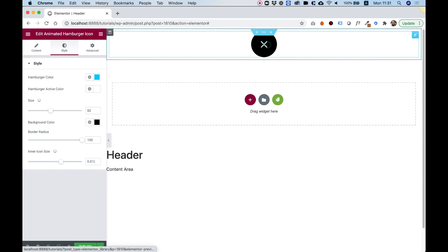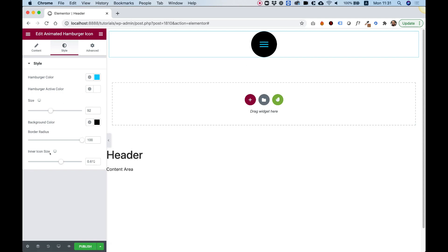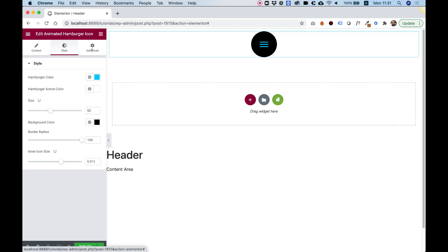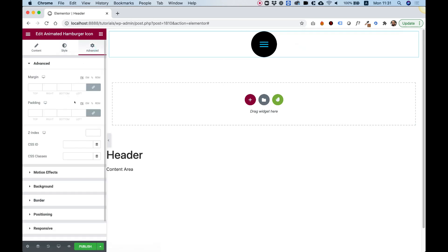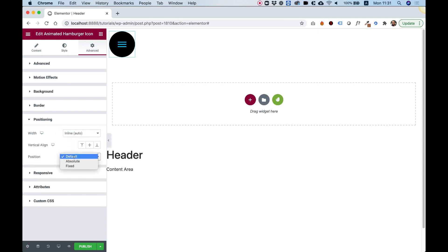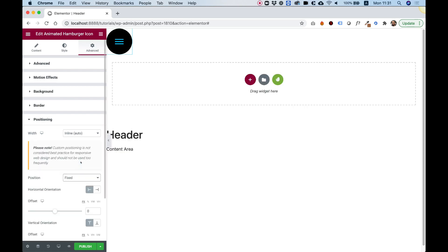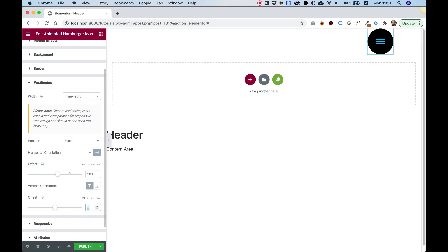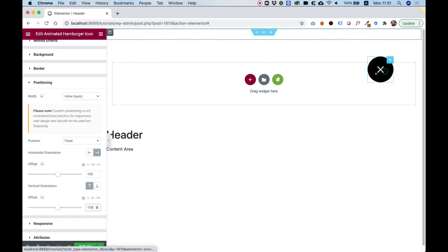Everything looks good. Keep in mind that the icon size and the size are responsive values — you can set them up differently for tablet and mobile. Next, we're going to position the widget. I'll click on it, go into Advanced, then Positioning, select Inline Auto, and set the position to Fixed. I'll snap it to the right and to the top, and move it 100 pixels from the top and from the right — that's the exact position I want it in.